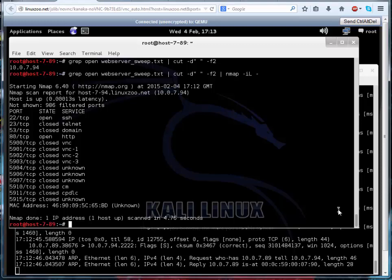Okay, so that gives you some indication of some of the port scanning techniques we can do with nmap.